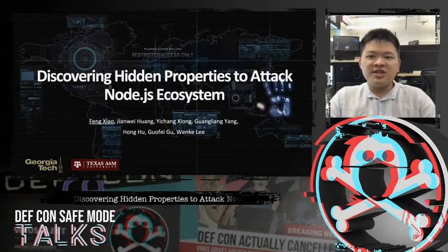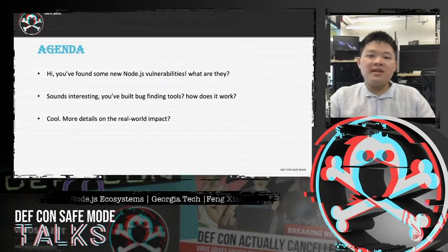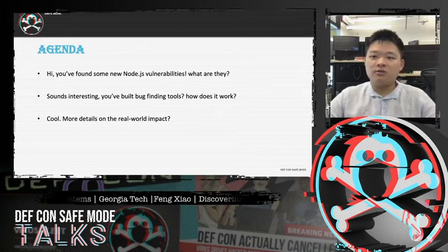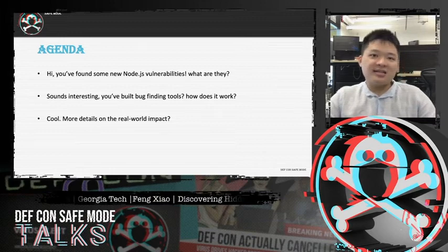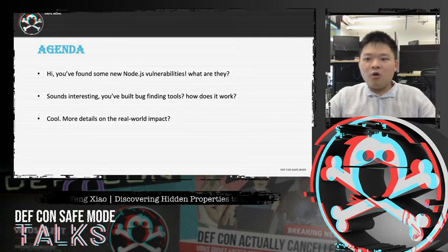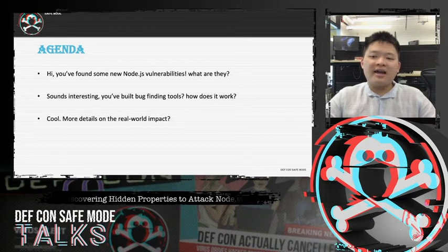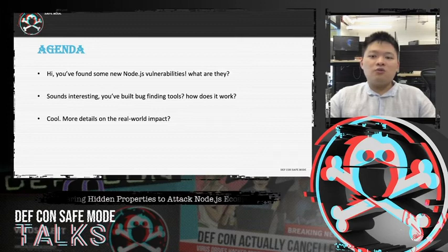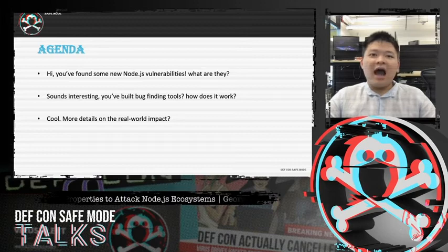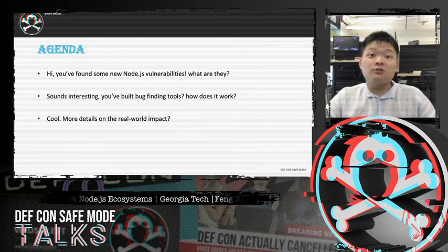Today I'm going to talk about some interesting new vulnerabilities in the Node.js ecosystem. The talk will be divided into three parts. First, I will introduce the technical details of the new vulnerabilities and discuss the exploitation. Then I will talk more about the bug-finding parts — lessons and insights from building a tool to detect and exploit HPA. In the last part, I will give an impact analysis of the new risk and some evaluation data about the tools.